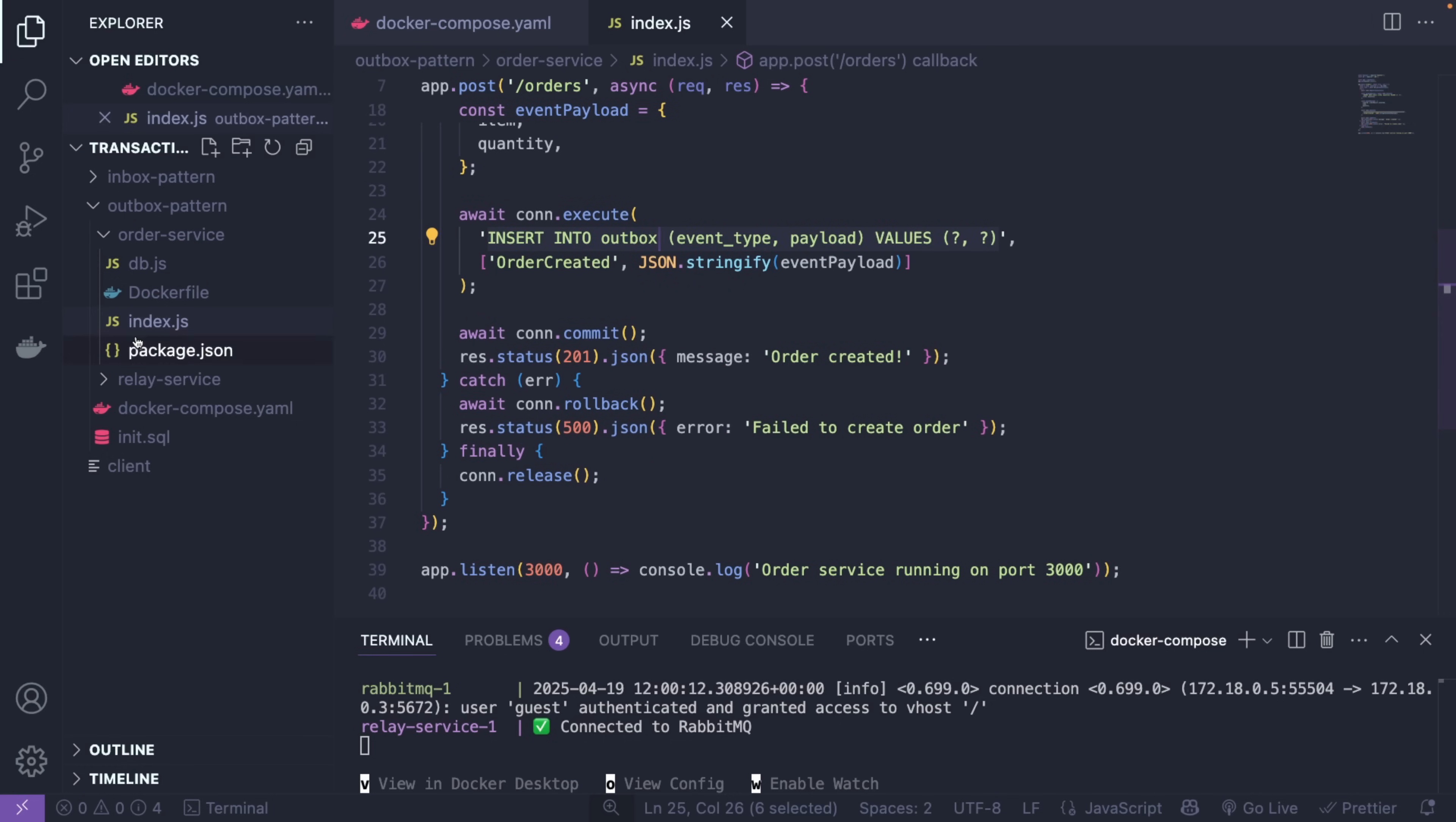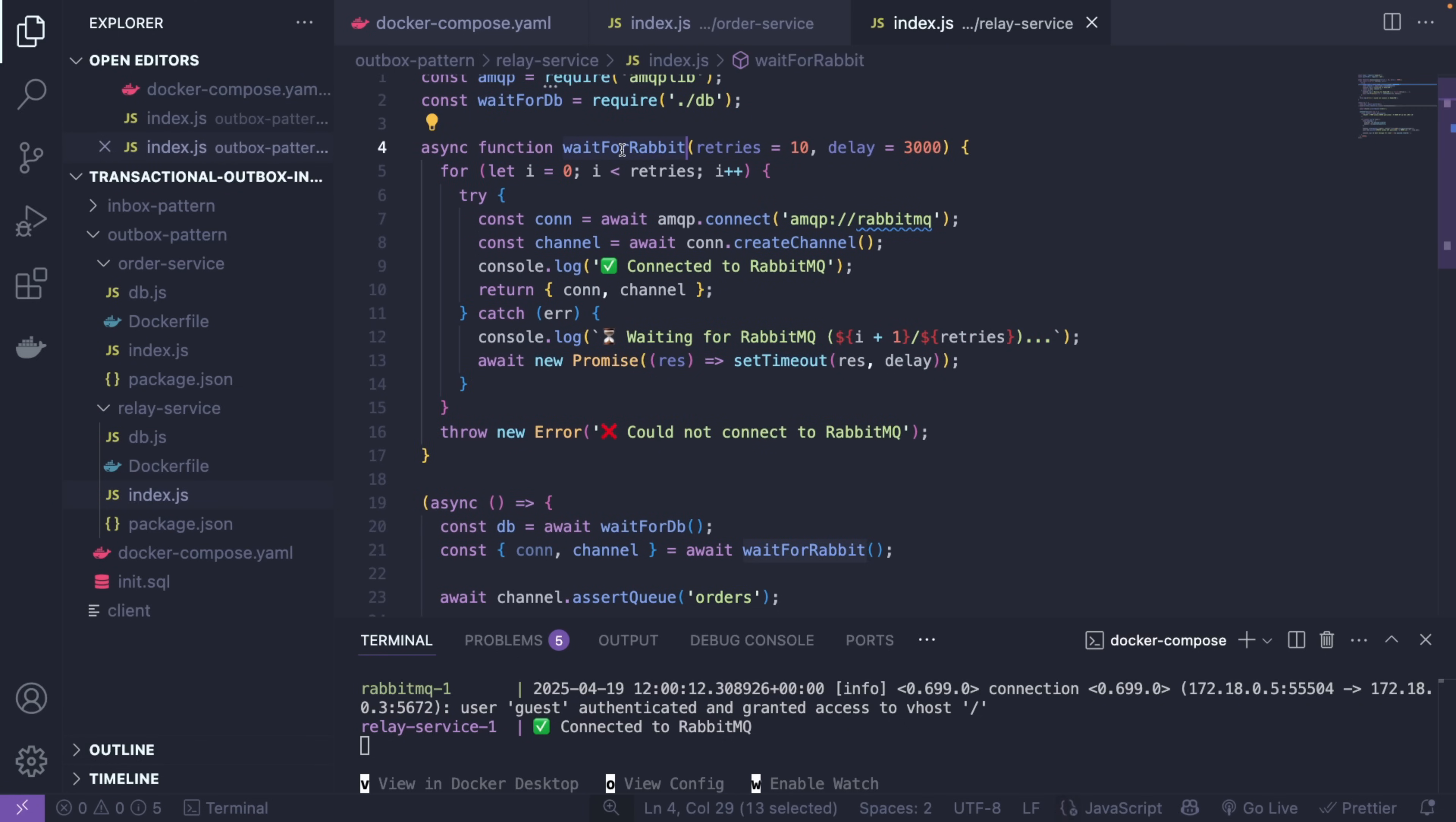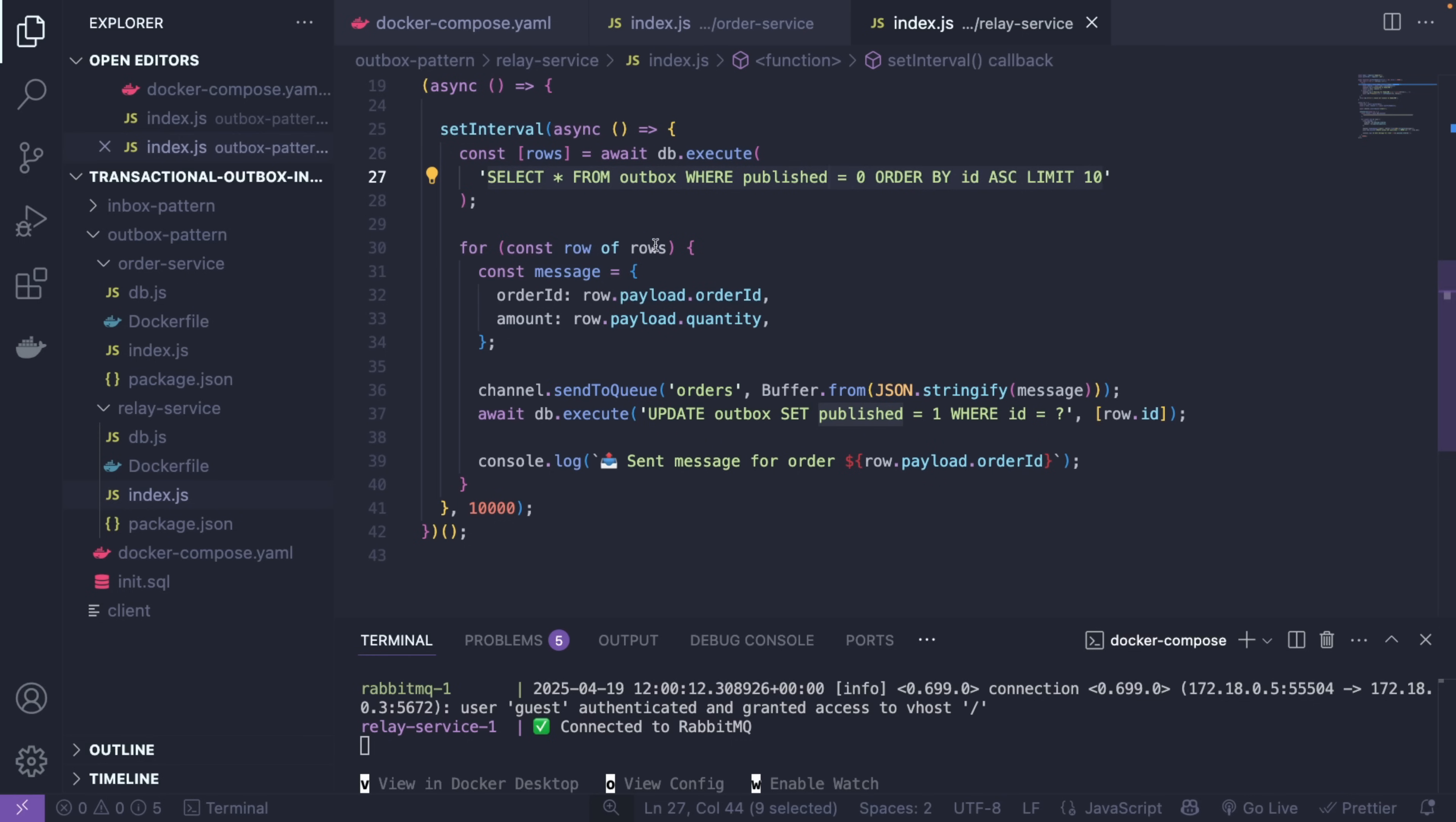Now we're going to go to the relay service and see what this guy is doing here. So the relay service first going to wait for the RabbitMQ to finally connect to it and then every 10 seconds, I just increased it to 10 seconds just for this demo, usually it will be less than a second, this guy is simply going to select from the outbox table where published equals zero, meaning we haven't published this message to the broker yet, and then in a for loop we're basically going to update all the published ones to one to indicate that this record has been published already.